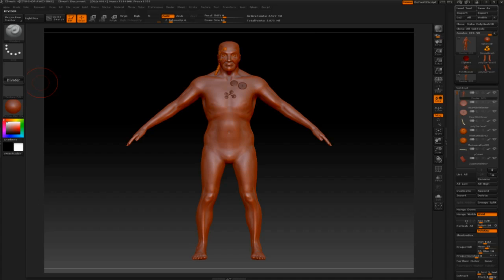Hey everybody, John Fessmeyer here, 3D Modeling MFA candidate at Academy of Art University. If you've read my channel page or checked out any of my previous videos, you know I'm working on my thesis. Every once in a while, when I learn something new about the programs I'm working with — mainly ZBrush and Maya — I like to do a little tutorial, because I think it would be useful for other modelers. I'll post a link to my blog in the area below.